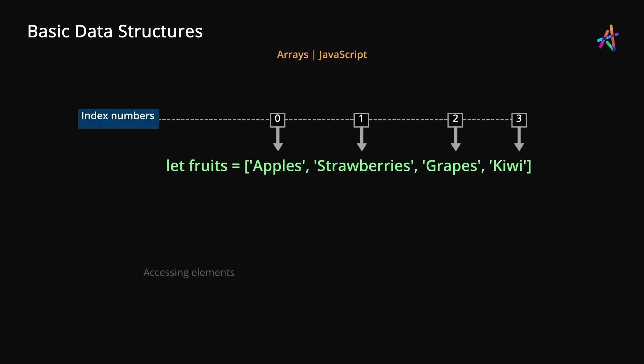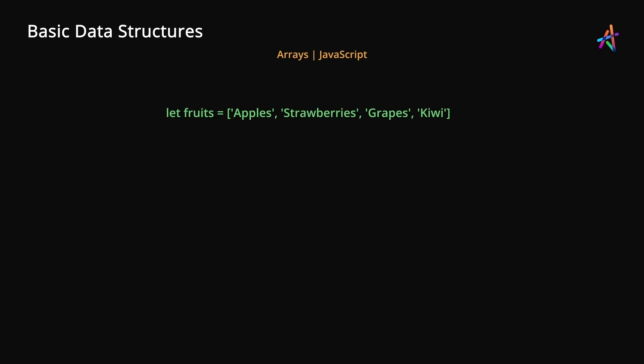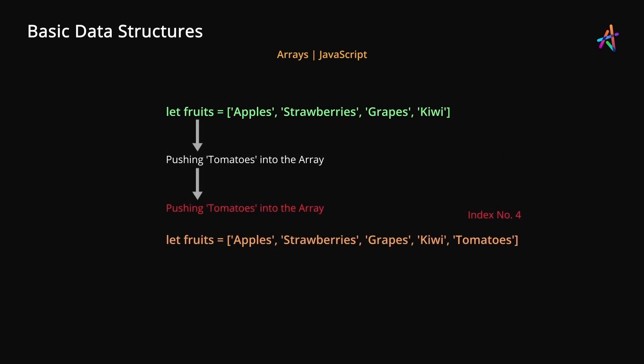To access elements, we can use the notation shown here. You can see how the index numbers are put to use when you want to access specific elements. When an item is added, it is added to the end of this structure as you can see here. This is known as pushing an item into the array.